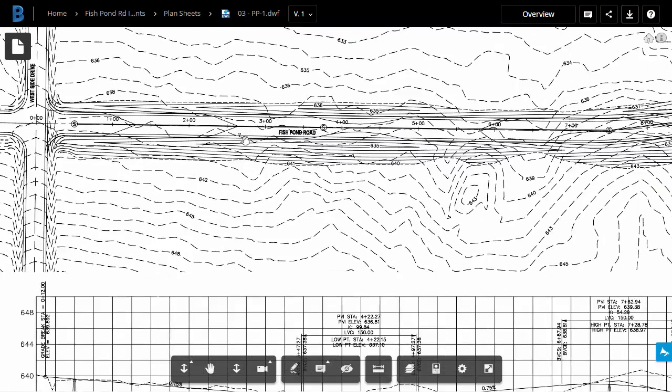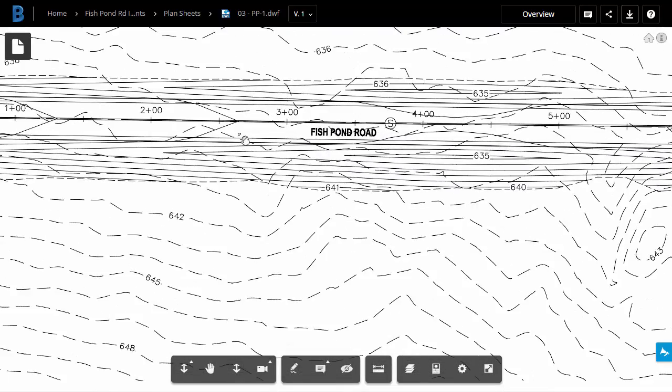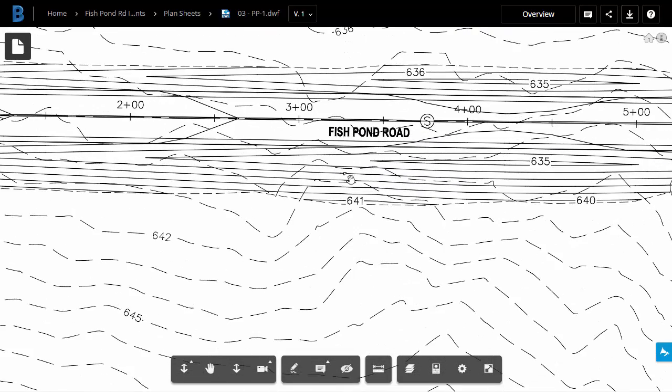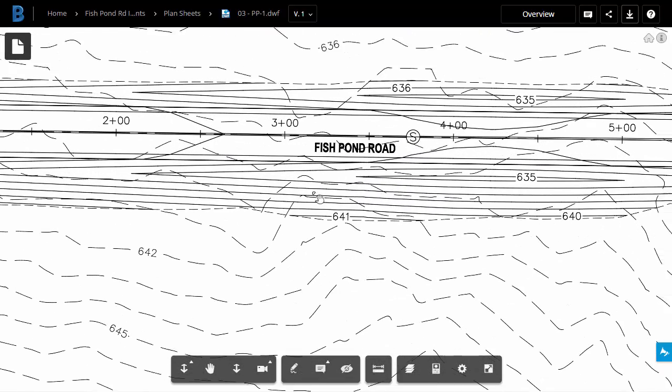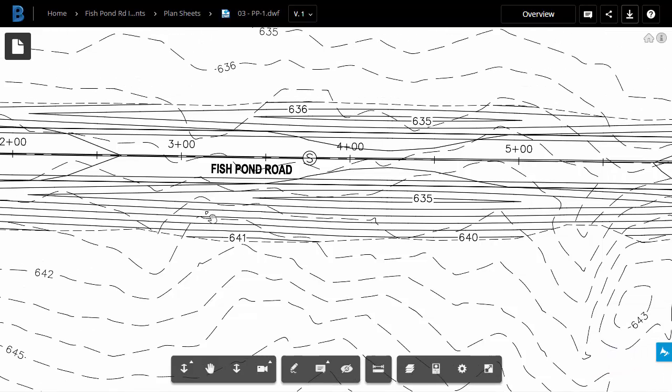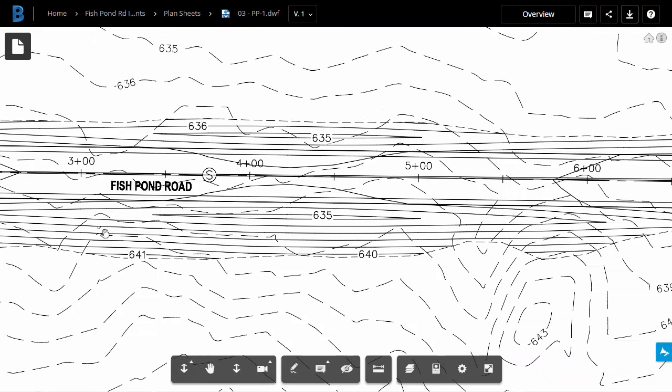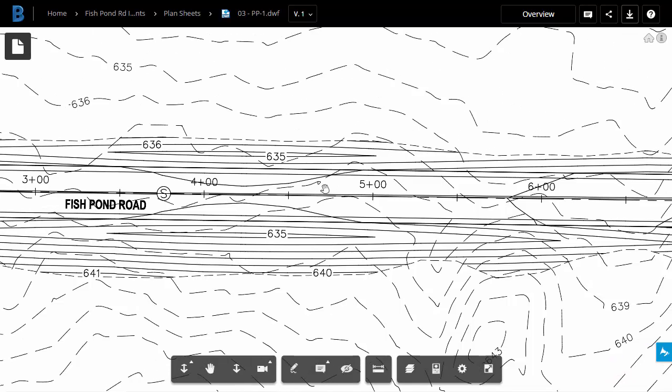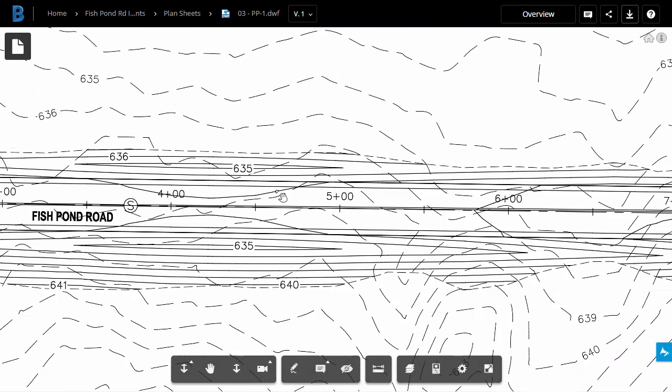To review the sheet, I'm going to roll the mouse wheel forward to zoom in. I will then hold the wheel down to pan. As I look at this sheet, I can see that I have a low spot here in the proposed grading on either side of the road. We'll need a way to address stormwater in this area, so let me pan this down.